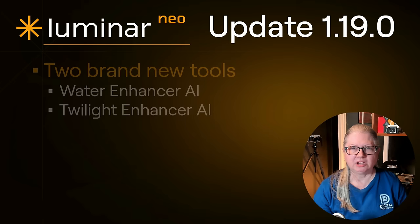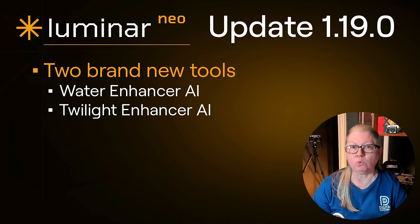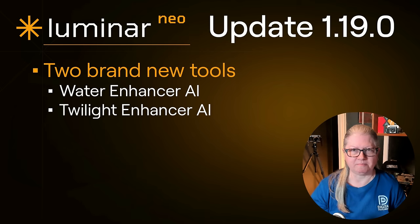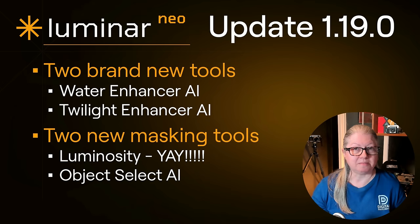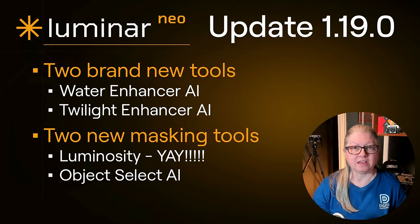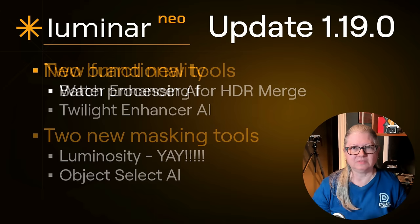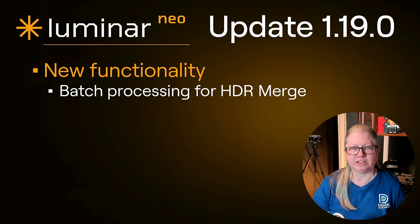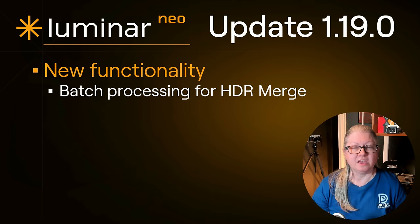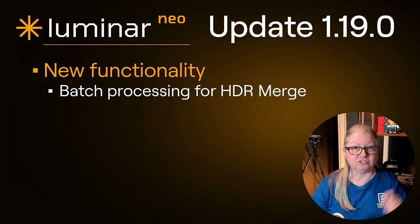Before we dive right into the app let me show you a list of all of the new features. As mentioned there are two brand new tools, Water Enhancer AI and Twilight Enhancer AI. I'll briefly show you how they work in a moment. As well there are also two new masking options available on most of your favorite tools. Luminosity masking is the first one, something that many photographers have been wanting for a while and now it's here. As well as Object Select AI that works pretty well on the images I tested it on. Next there's a few new functionality things. The biggest one is the ability to batch process your HDR bracketed images. You can now drop up to a thousand bracketed images from different sessions into the HDR Merge tool and it will merge them all automatically. I'll show you that. It's pretty exciting if you do HDR.